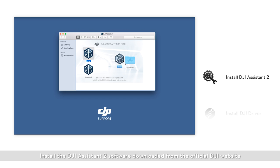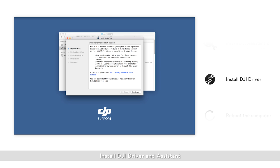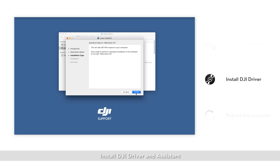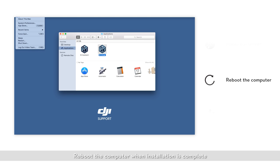Install the DJI Assistant 2 software downloaded from the official DJI website. Install the DJI driver and assistant. Reboot the computer when installation is complete.